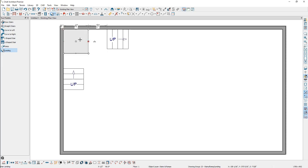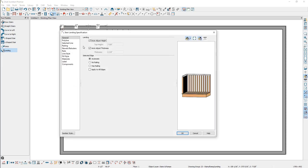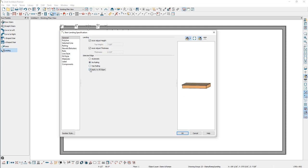Next, open the landing specification, remove the railings from each edge, then click OK.